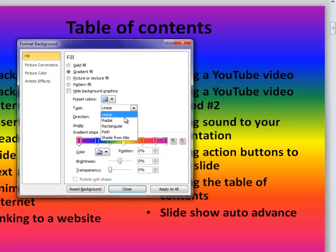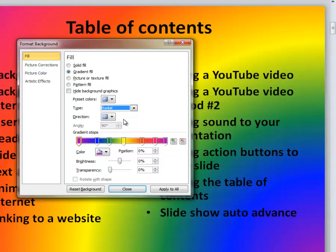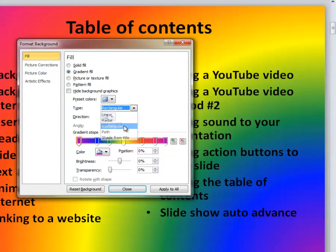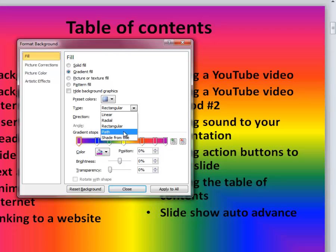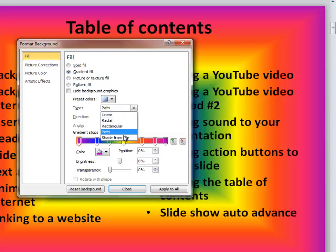You can also choose the type, whether it's linear, radial which is circular, rectangular, path, or from title.